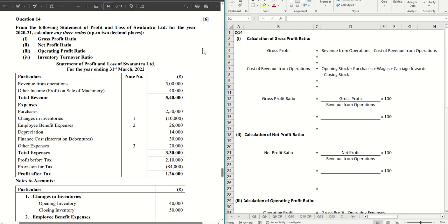Hello guys, welcome back to the next video. This is the last video in this series where we are solving ISE specimen question paper 2023 for accountancy.